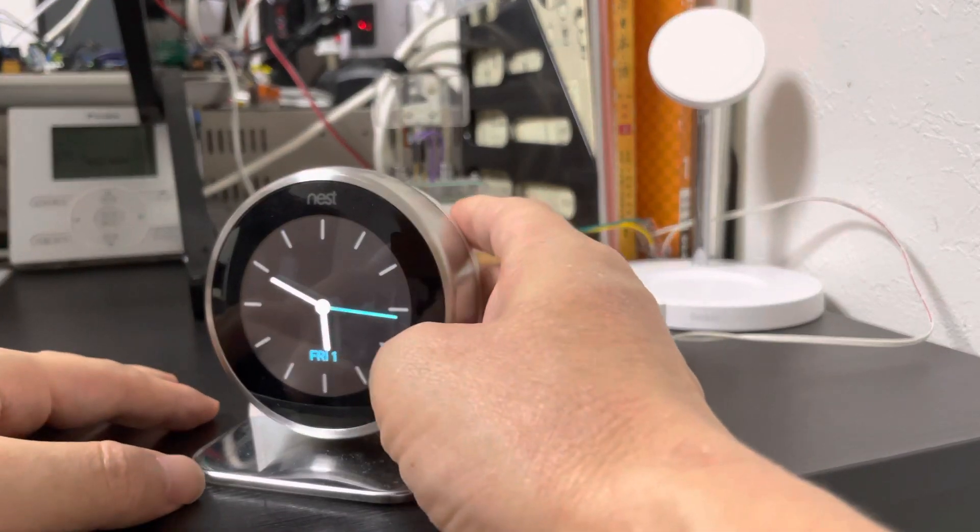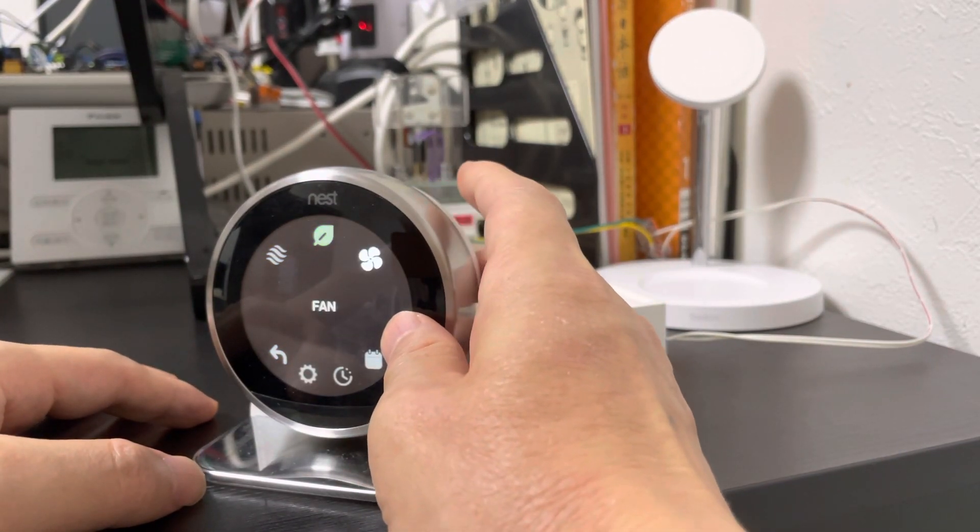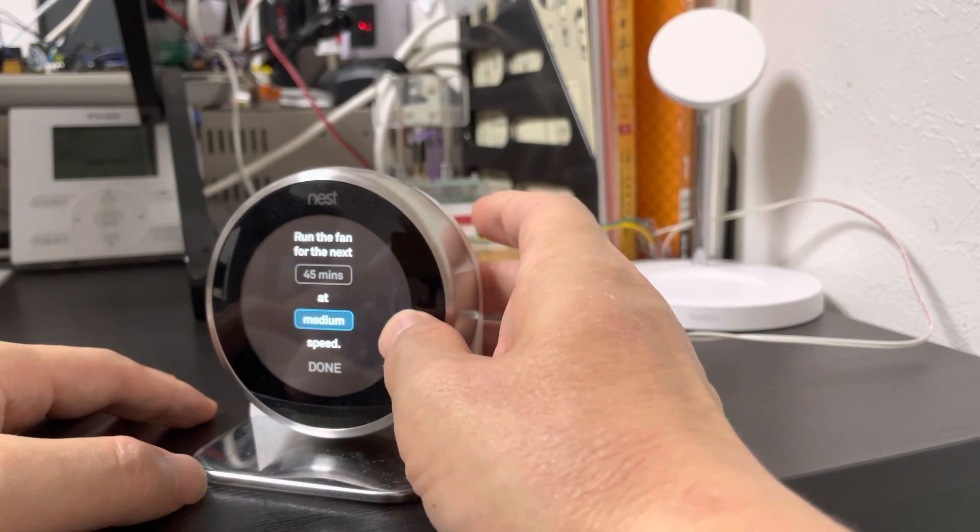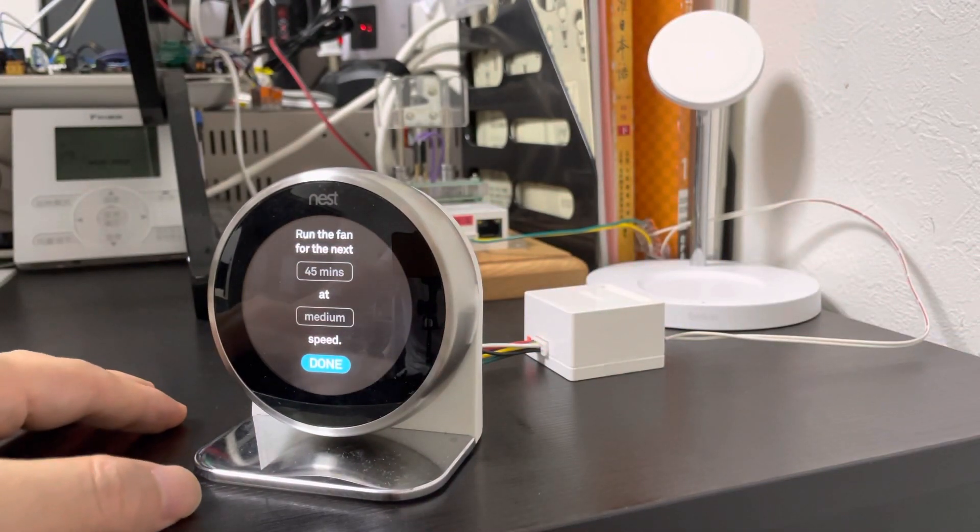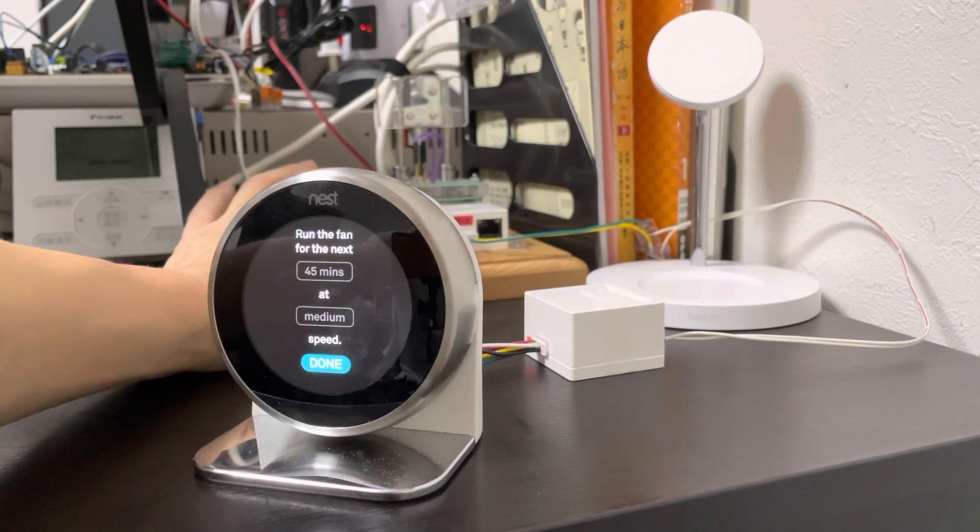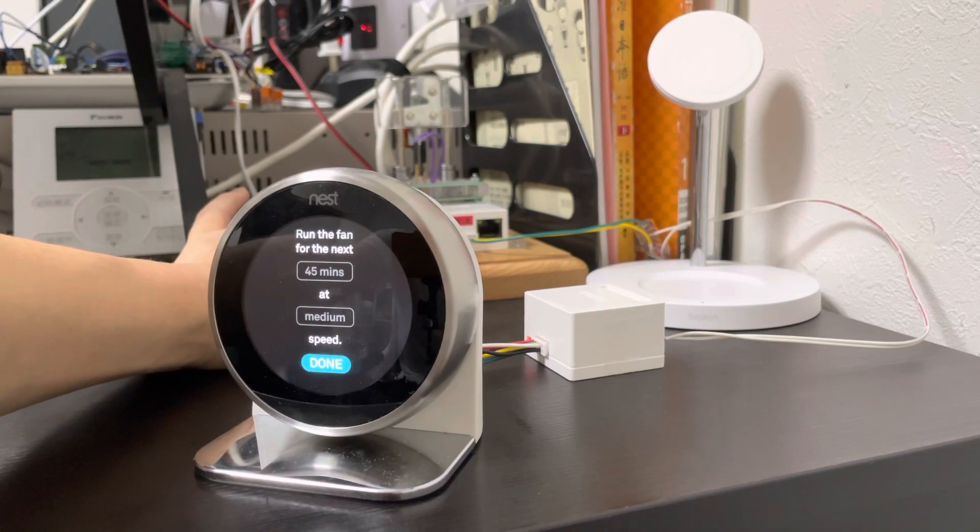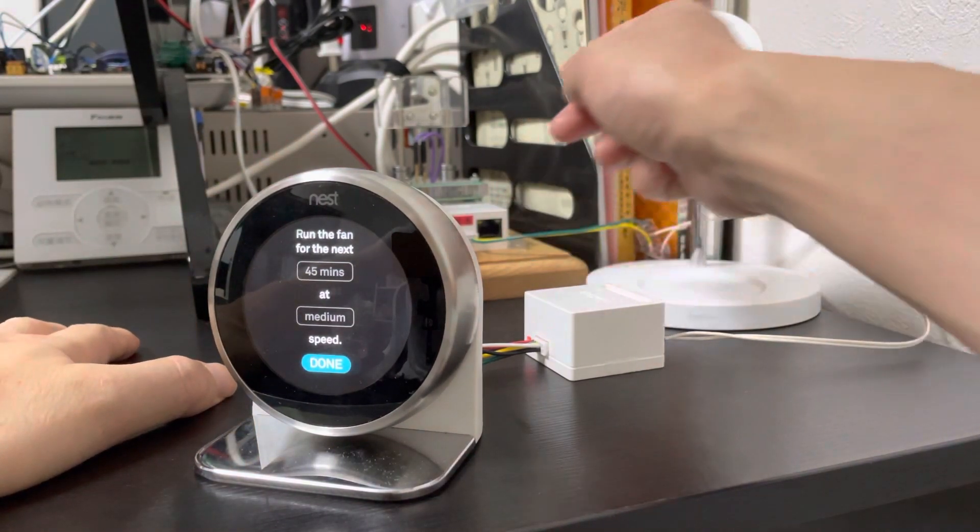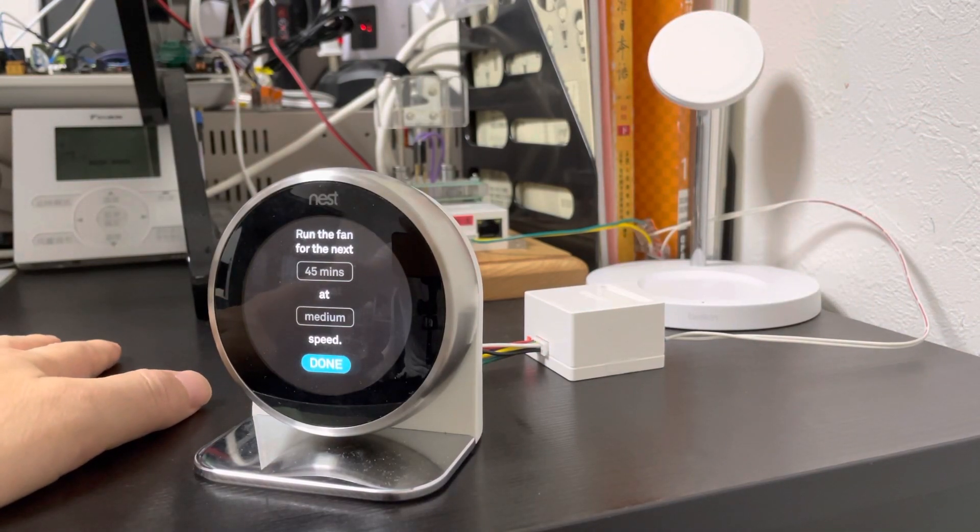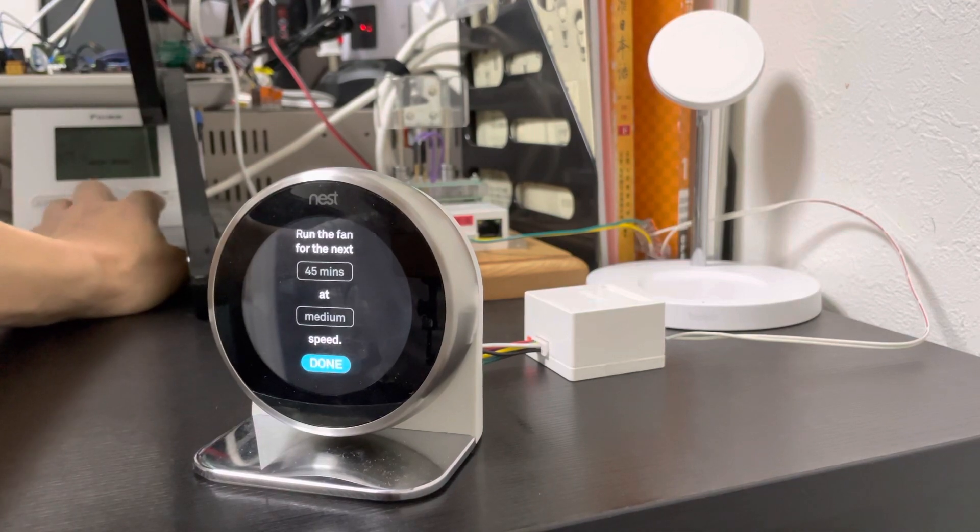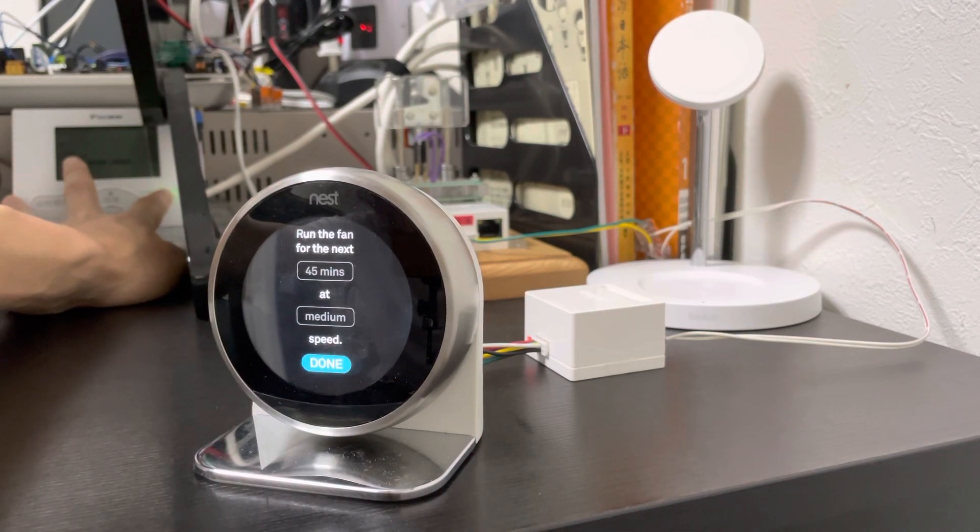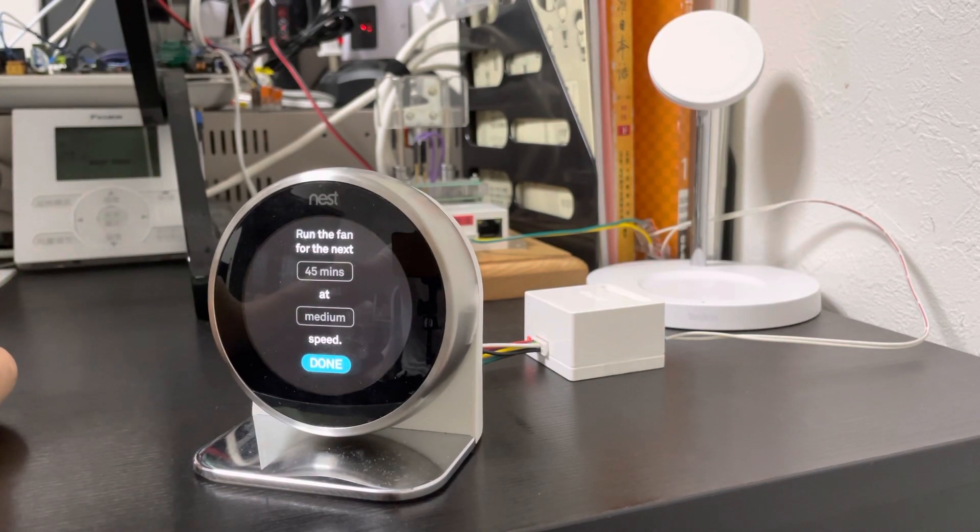We can set the Nest to the fan mode with medium speed. When the master adapter does not receive any control signal, the LED is blinking, and the Daikin thermostat is off. We can turn on the Daikin thermostat manually, it will go off automatically.